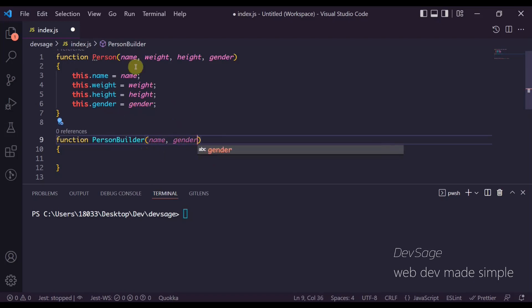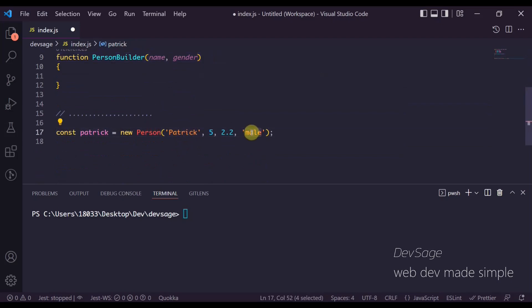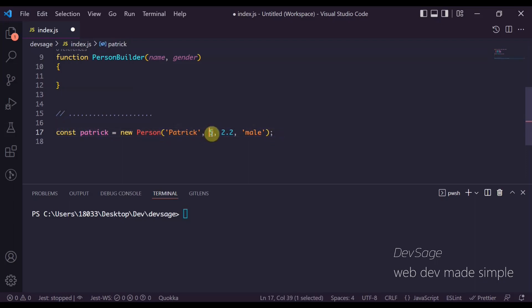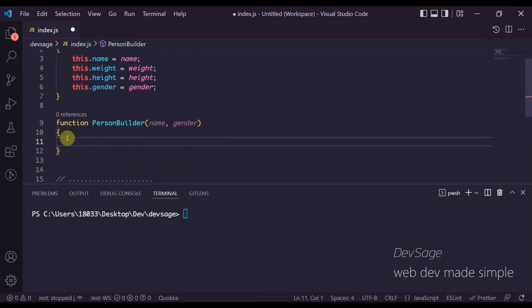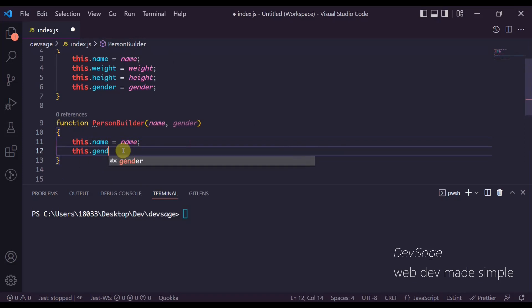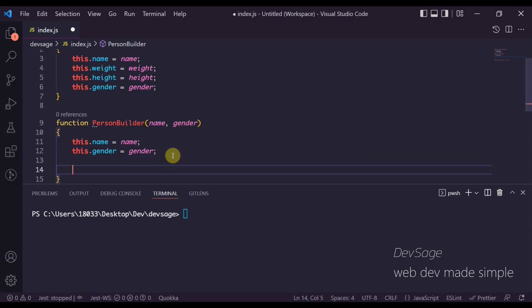The PersonBuilder can take in some baseline properties for the new person we want to build. In this case let's pass in name and gender, since these two properties didn't really give us much trouble. It's the weight and height that we want more fine-tuned control over. So we'll set this.name = name and this.gender = gender.